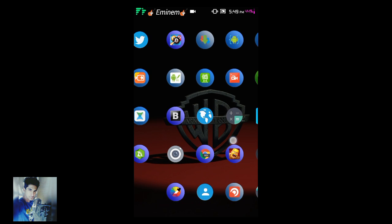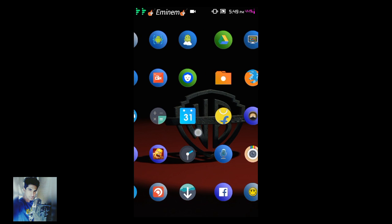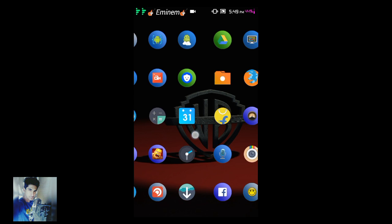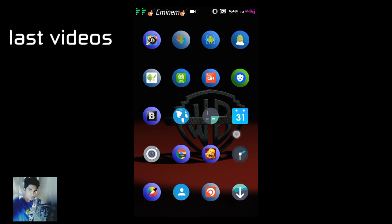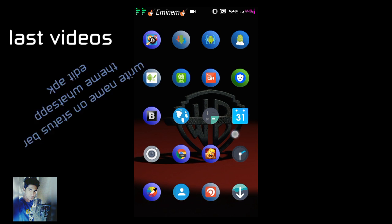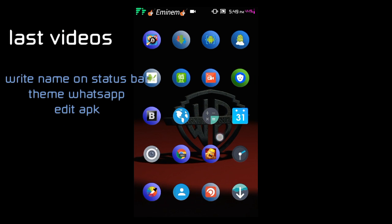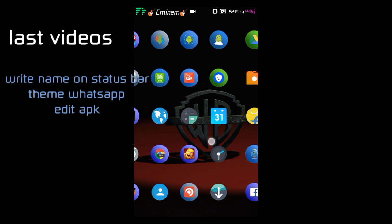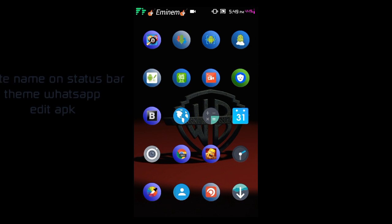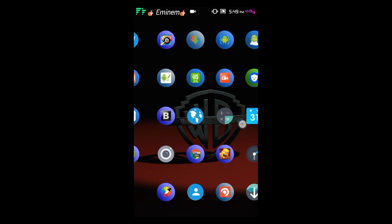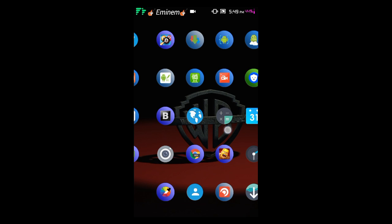So as you know on my previous video you just learned how you can write your name on your status bar like I do. I just write Eminem on my status bar. You can write your name or the person you like. If you are a fan of any band or any actors or singer you can write here.